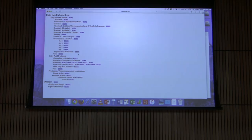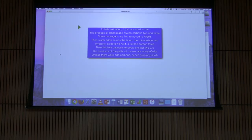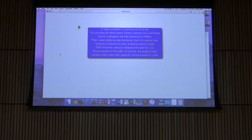Here's a verse about beta oxidation: In beta oxidation it just occurred to me, the process all takes place between carbons two and three. Some hydrogens are first removed to FADH2. Then water adds across the bond, the H to carbon two. Hydroxyl oxidation is next, a ketone carbon three. Then thiolase catalysis disects the last two Cs. The products of the path, of course, are acetyl-CoAs, unless there were odd carbons, hence propionyl-CoA.